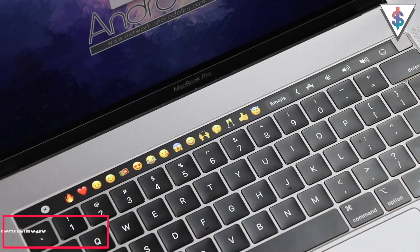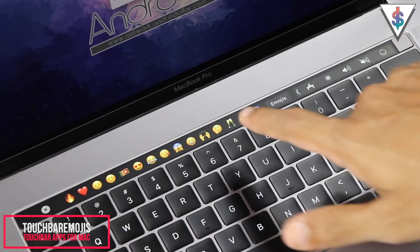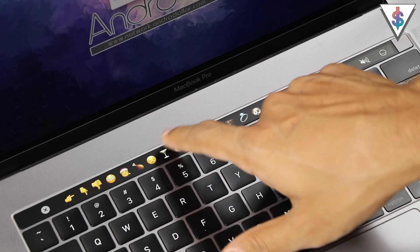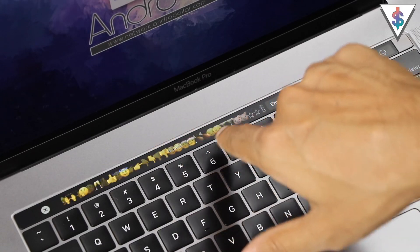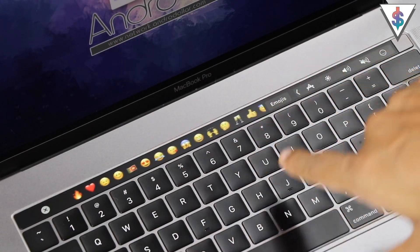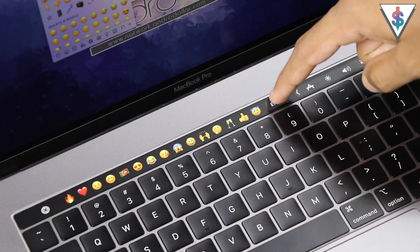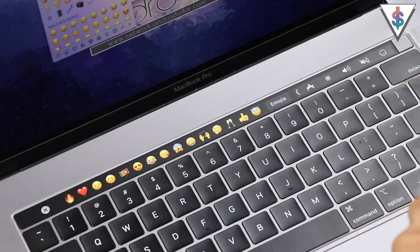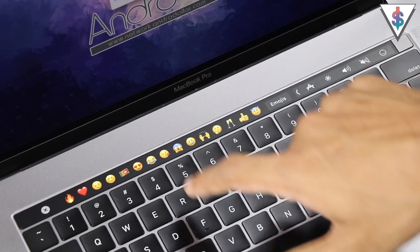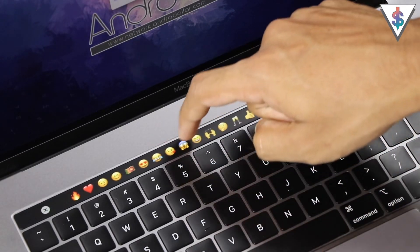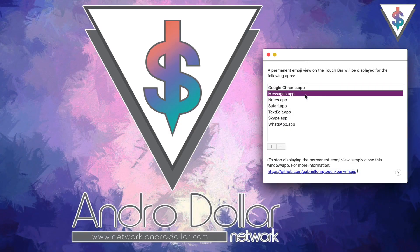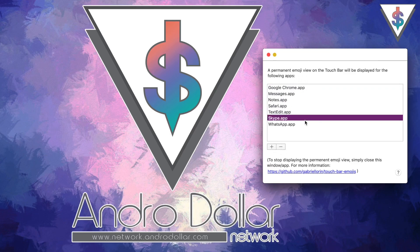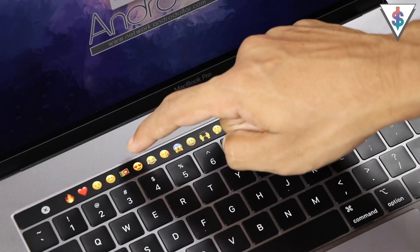The second app on the list is called Touch Bar Emojis, and it does exactly what it says. This will basically show all the emojis on your touch bar so you can scroll through them and apply whatever you want. You can add whatever applications you want to use with Touch Bar Emojis and easily use it for sending emojis.